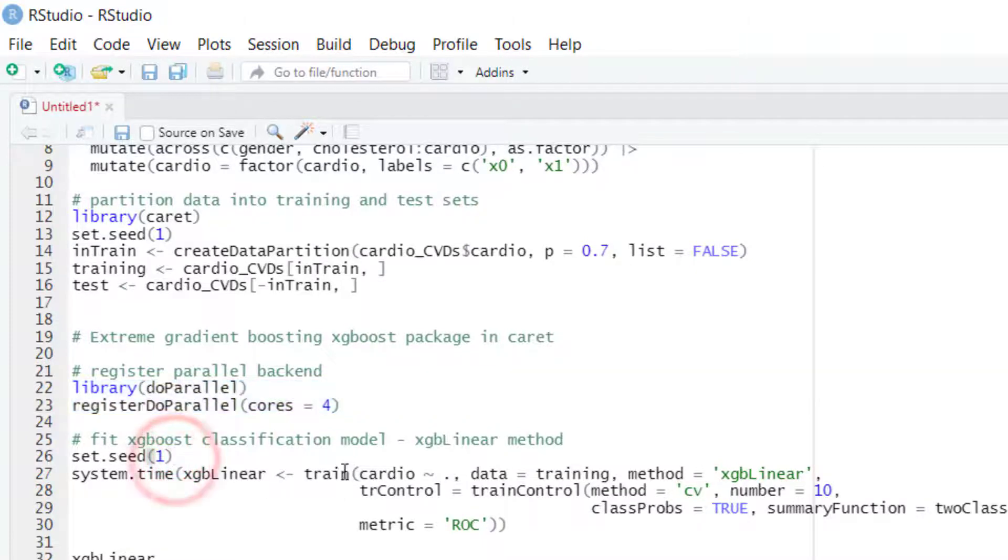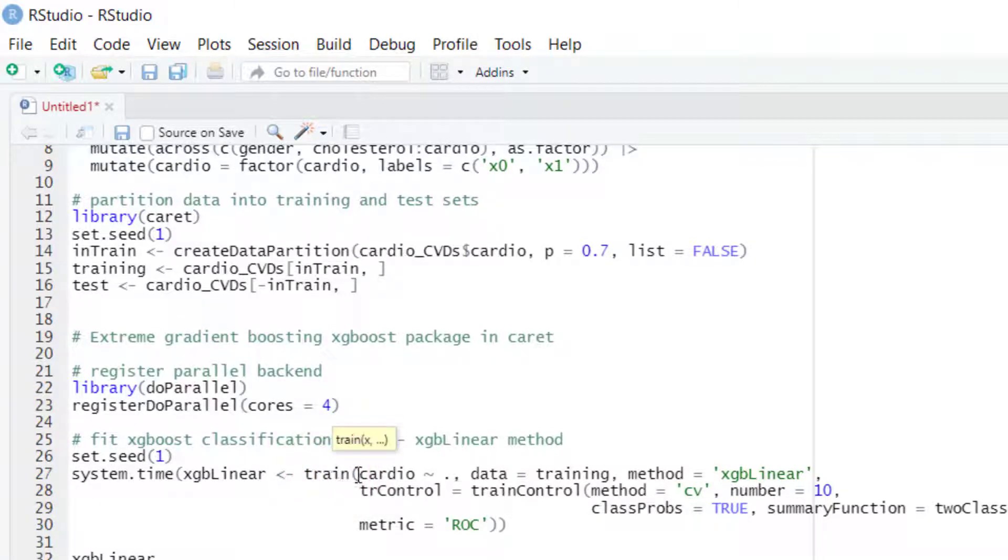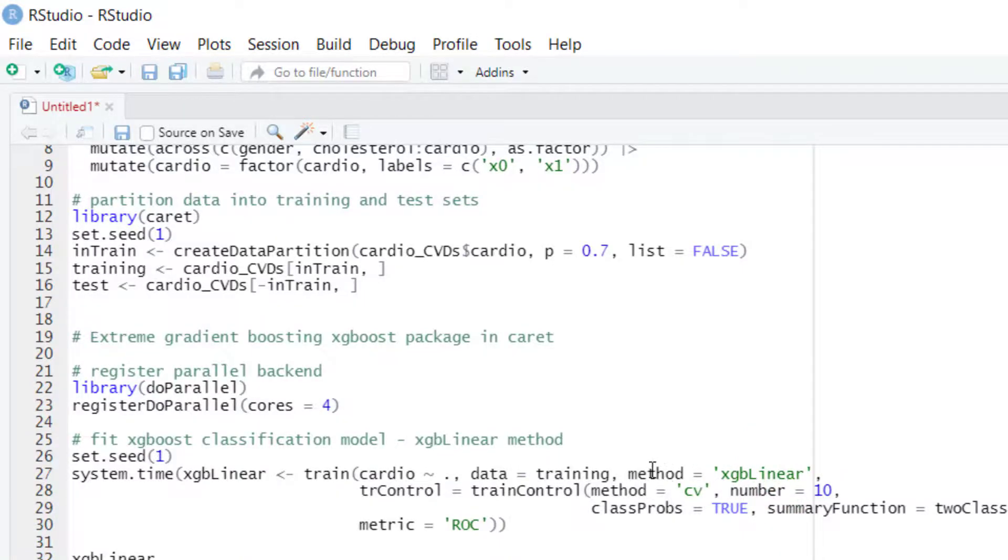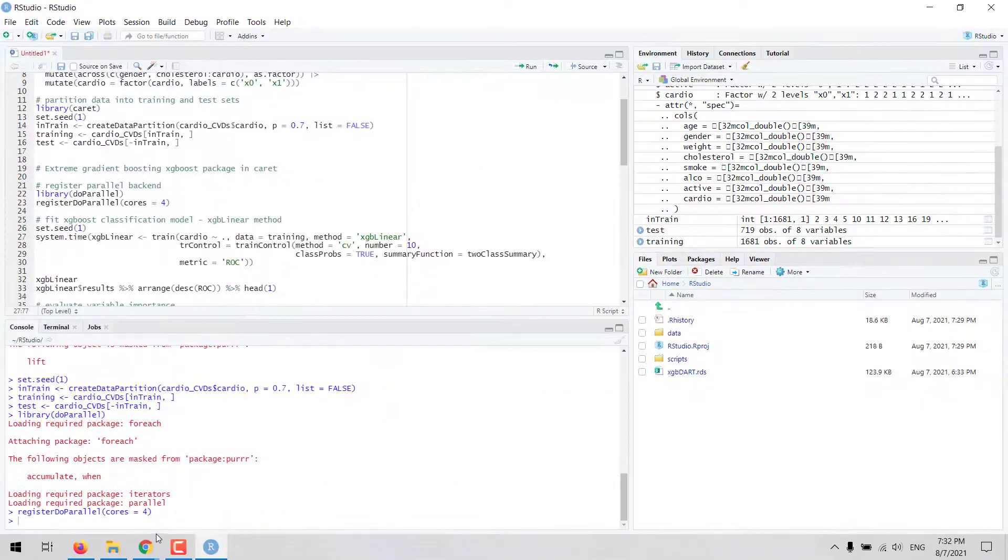Here we will edit the arguments in the train function from CARET to fit the extreme gradient boosting algorithms. The most important piece here is that the method will be set to XGBLinear. This is one of the methods available for XGBoost.